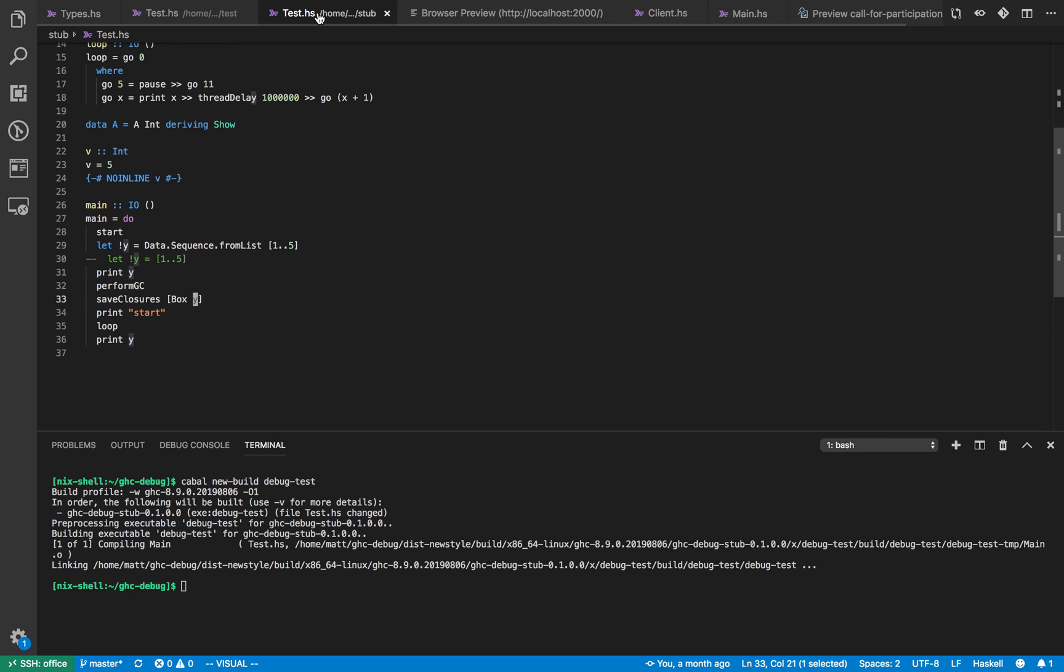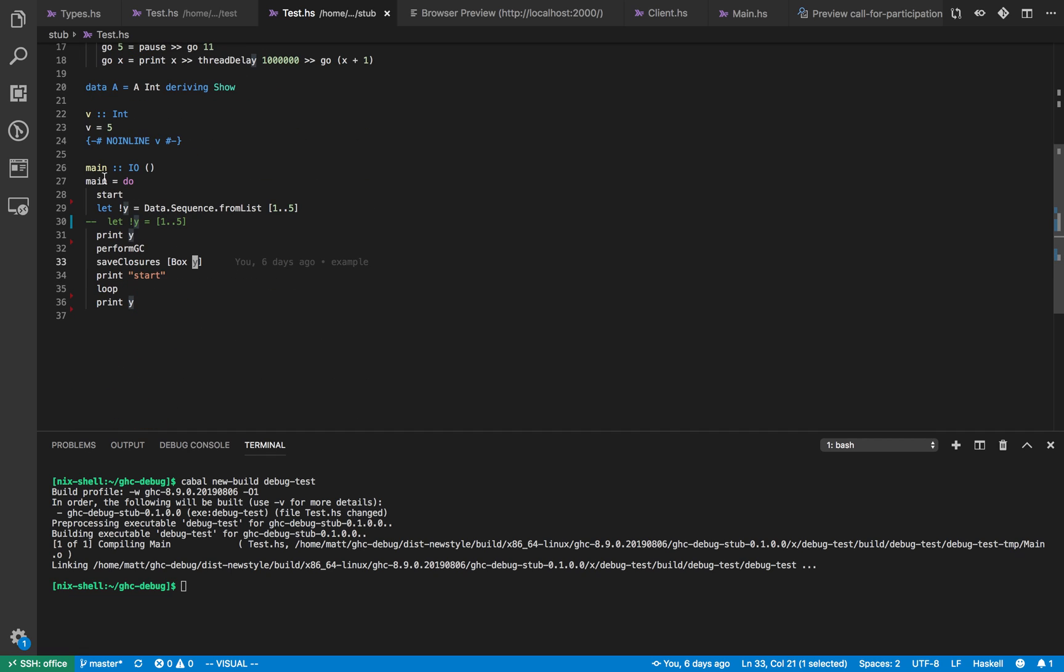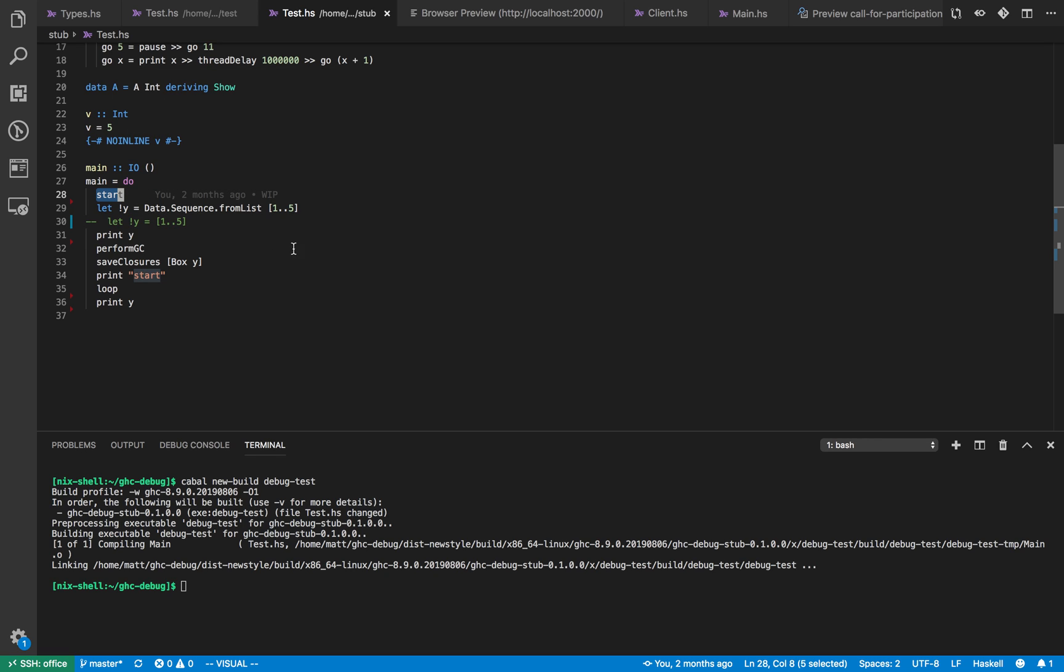The program which we're going to debug is a quite simple test program to start with. So in the main function it starts the socket and then the object we're going to view is this data.sequence object which just contains numbers one to five. So this has some more complicated internal representation which we might hope to see in the debug output.